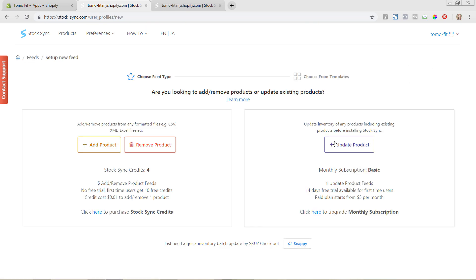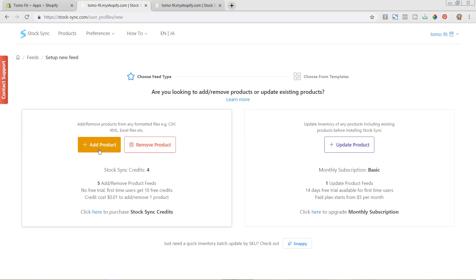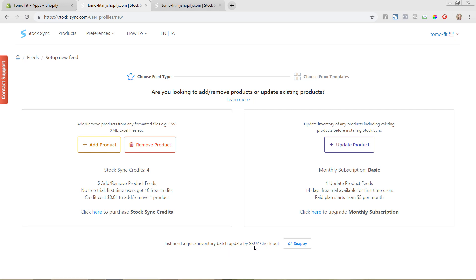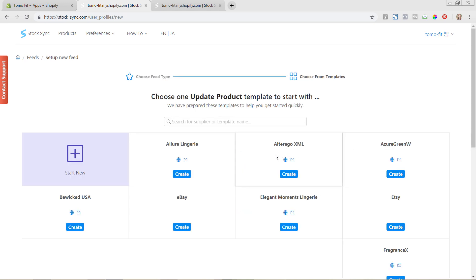And what we're going to do is we're going to update our products based on our CSV file that we're going to upload again. And it's going to have an updated quantity to it. So before we came in and we hit add product, and that required different credits. Now we're going to be doing the update product, which you need to subscribe to the monthly plan to do the update feed. And the credits are just for adding or removing products, which you can do either here or here in their different links. So we're going to do update product.